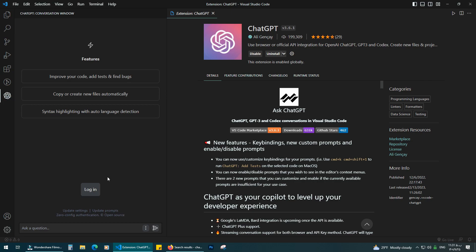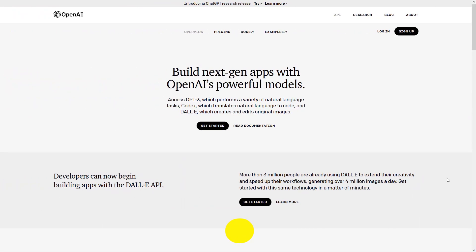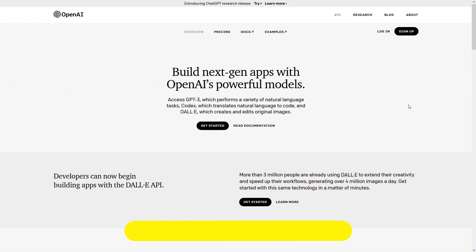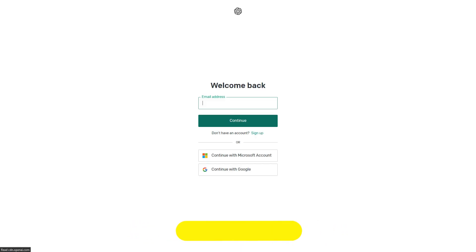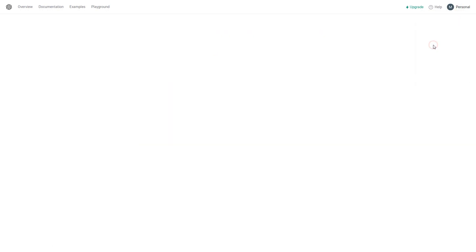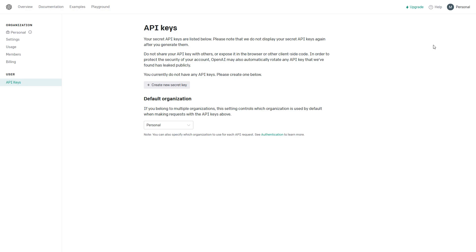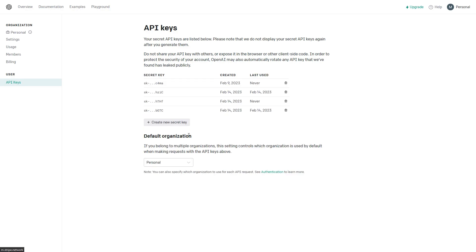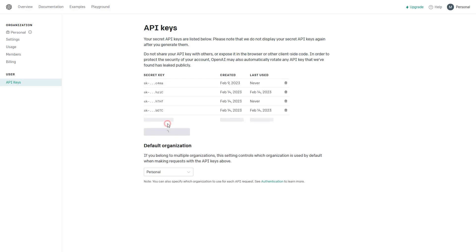Click on login, go to openai.com/api. Log in here with your account information. Then click on your profile, then view API keys. Now create new secret key.